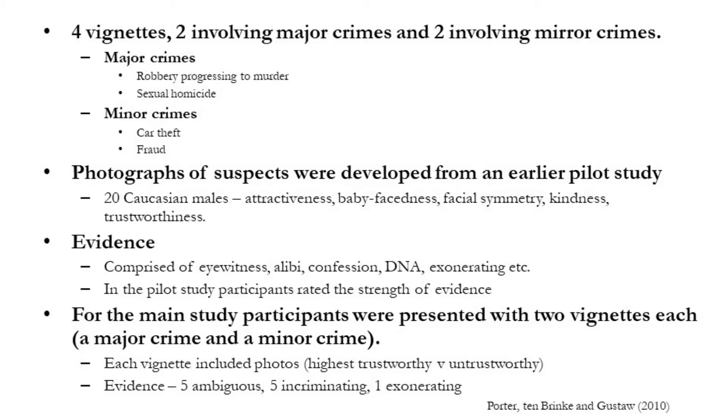In the actual main study with the 88 participants, each participant received two vignettes. One would be of a major crime and one would be of a minor crime. Each of the vignettes contained a photo of a suspect, so a trustworthy and an untrustworthy individual, and there was also five pieces of ambiguous evidence, five pieces of incriminating evidence, and one component of evidence that was potentially exonerating.